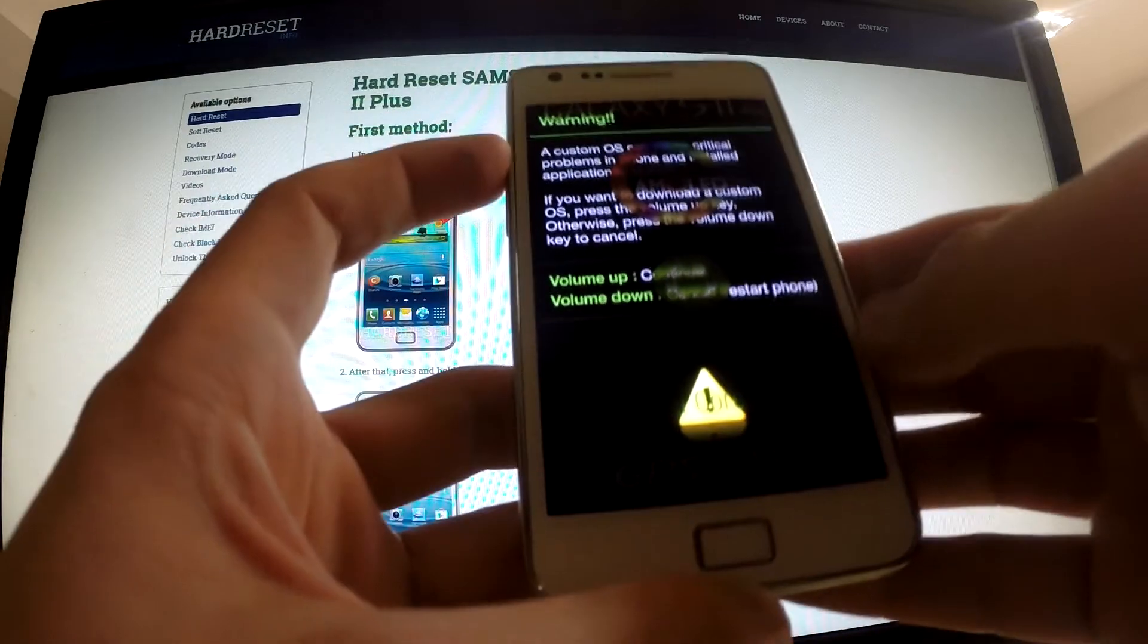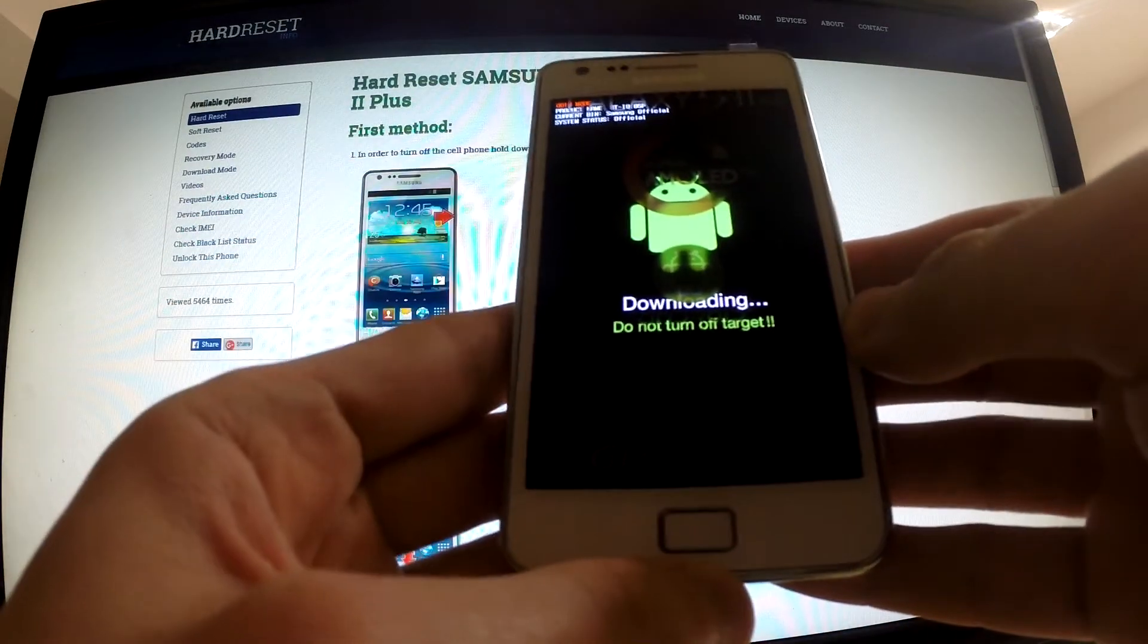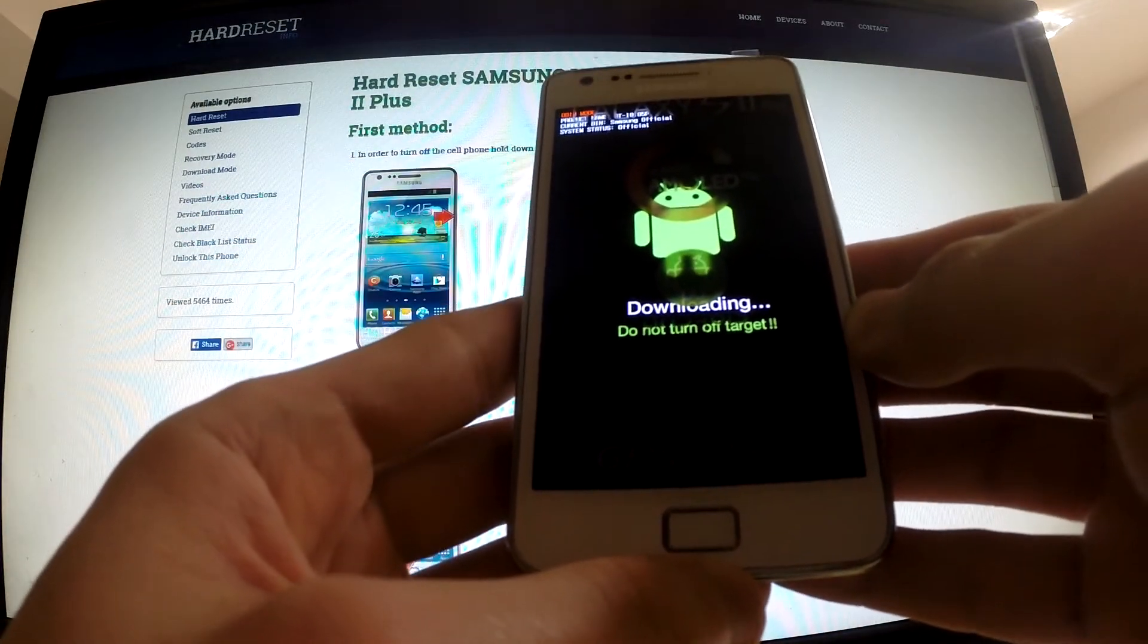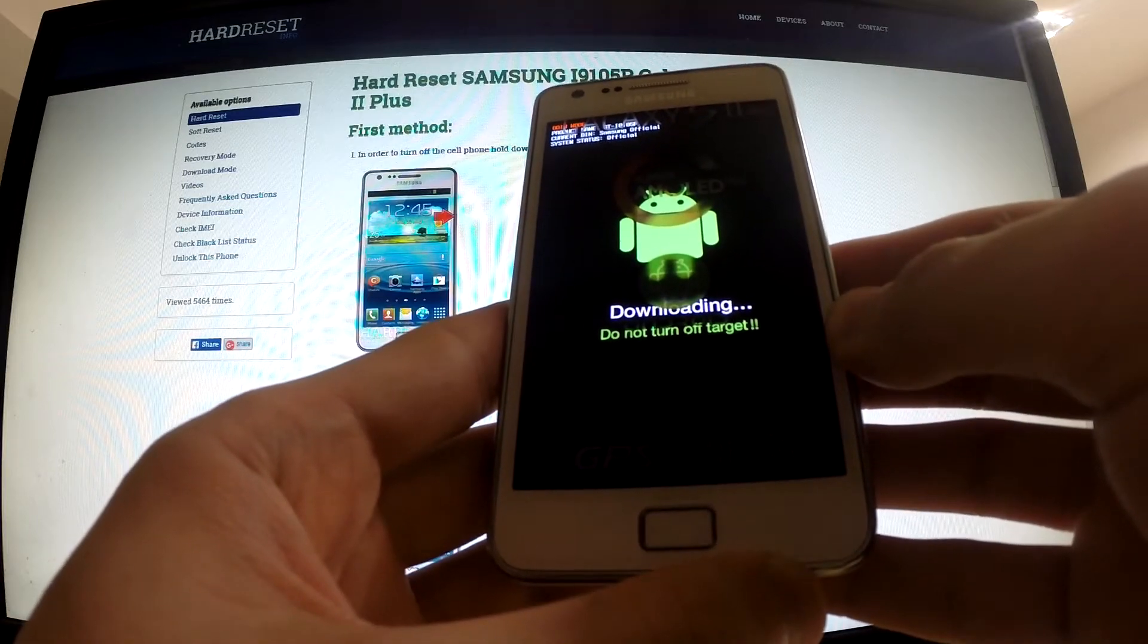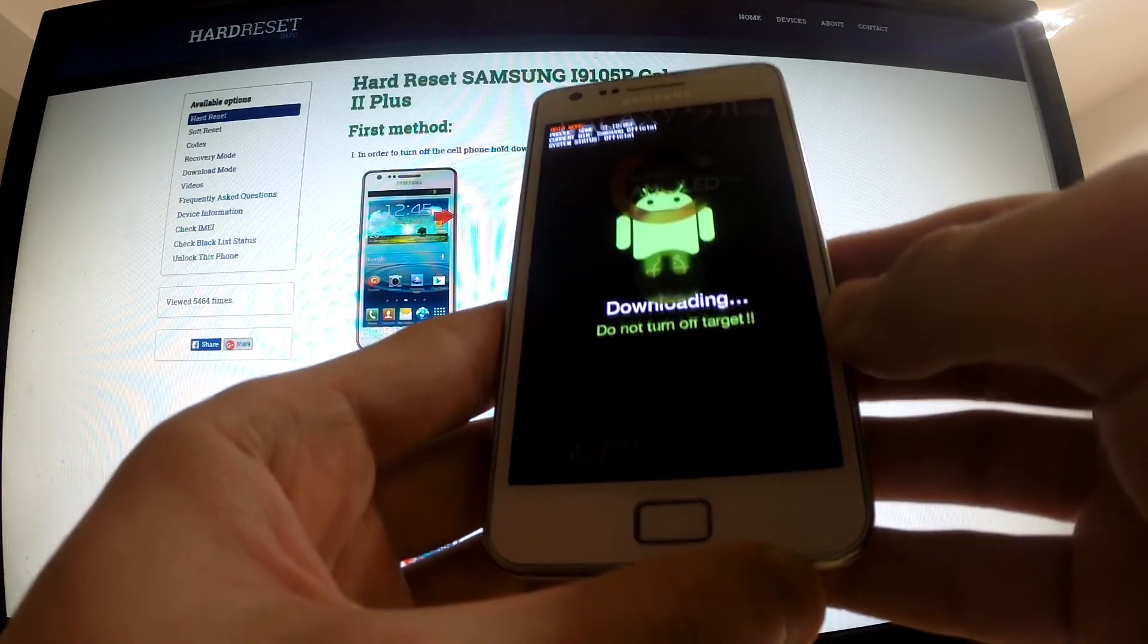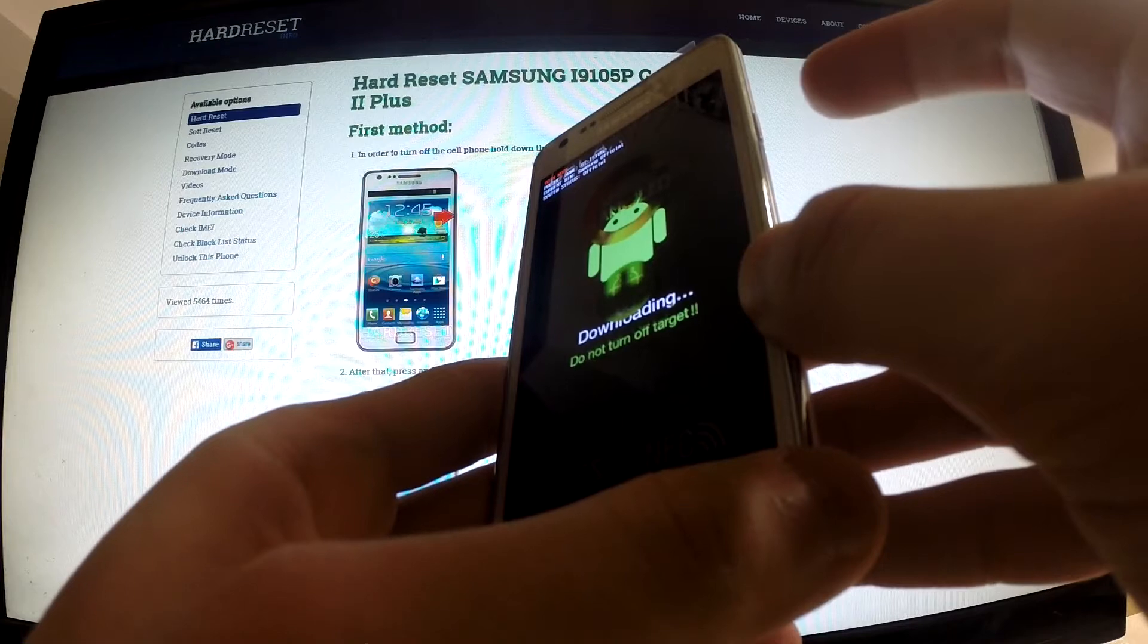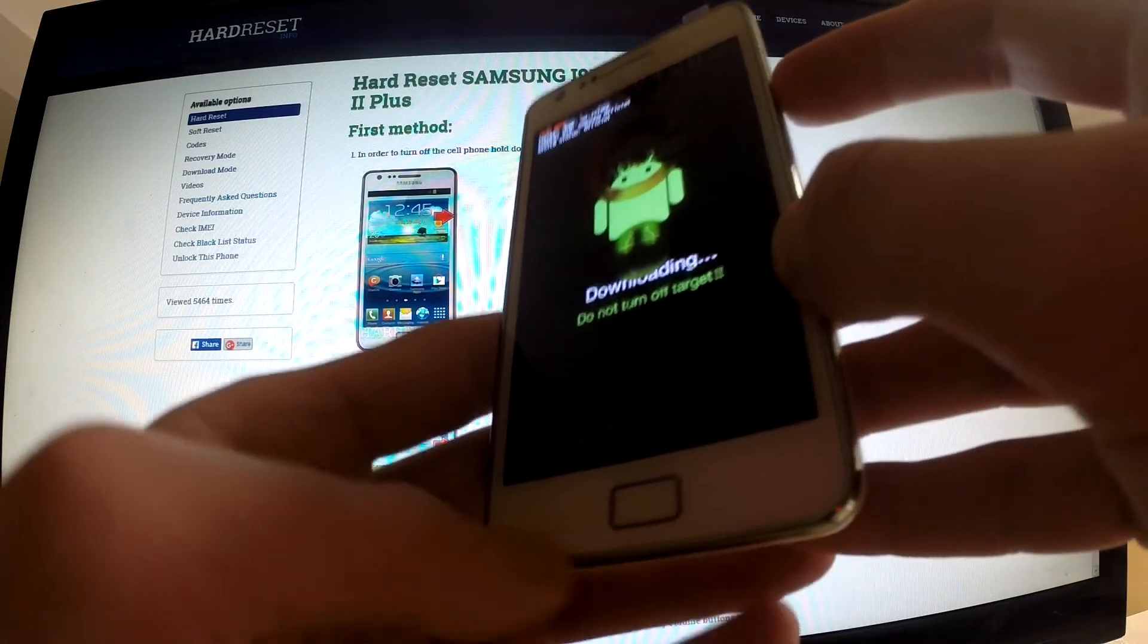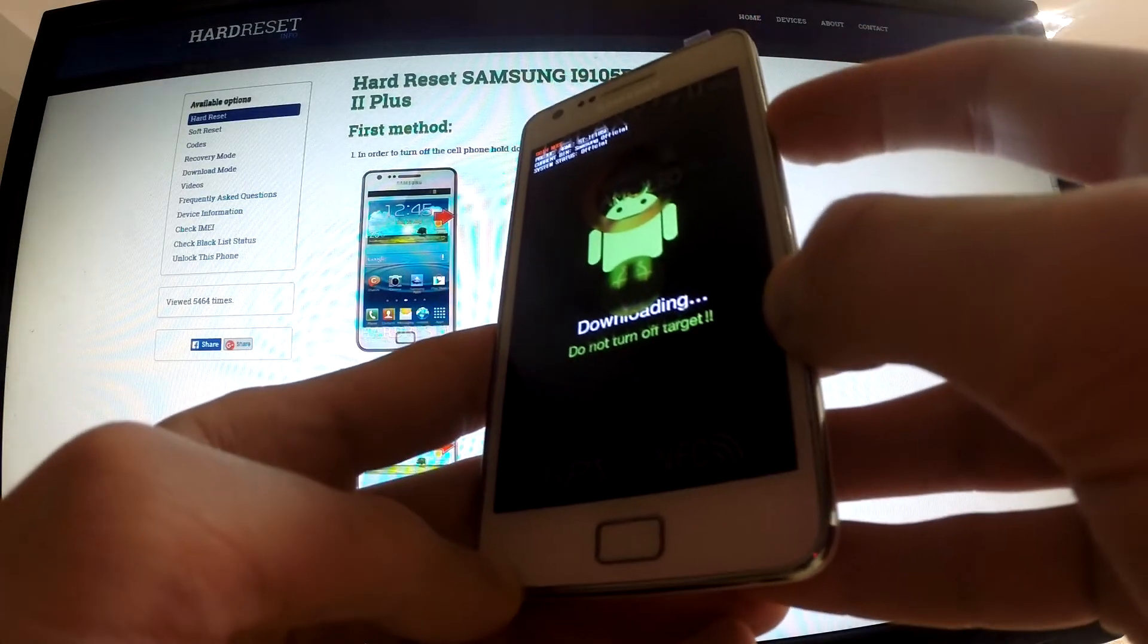Well done, we are in download mode. To exit this mode, we should hold down the power button for a while. I'm going to do it.